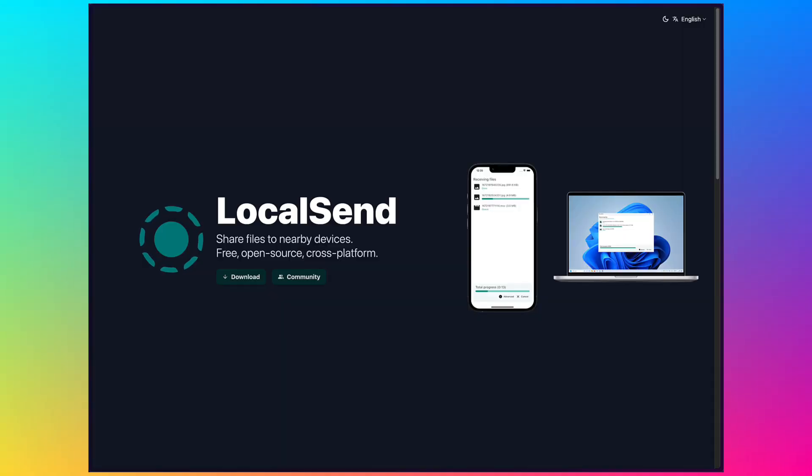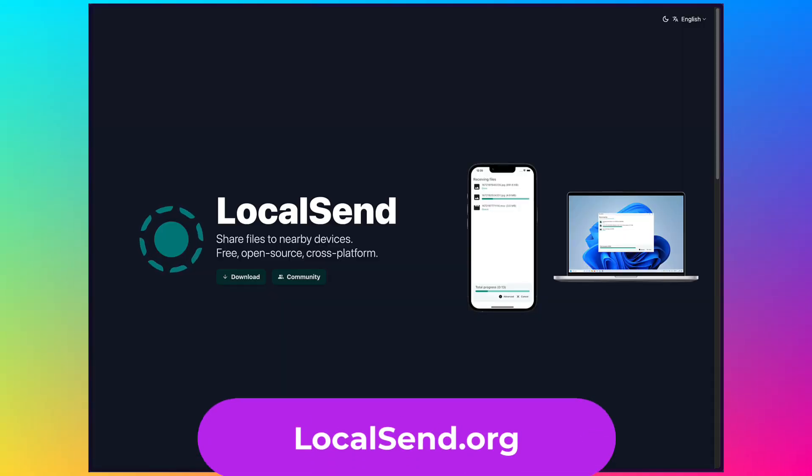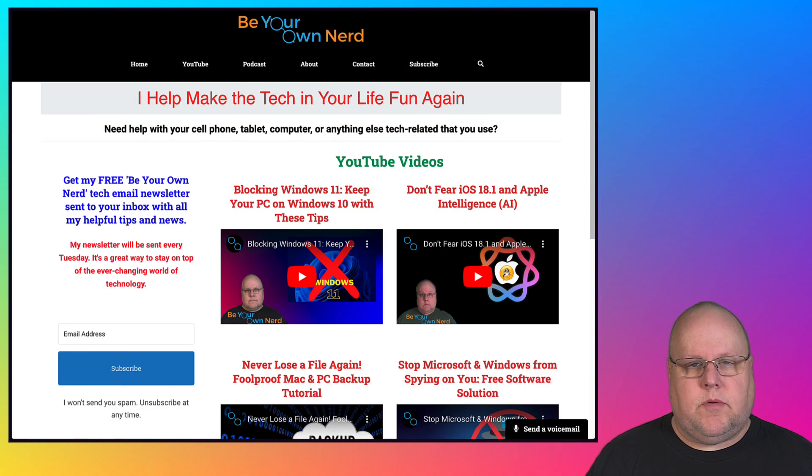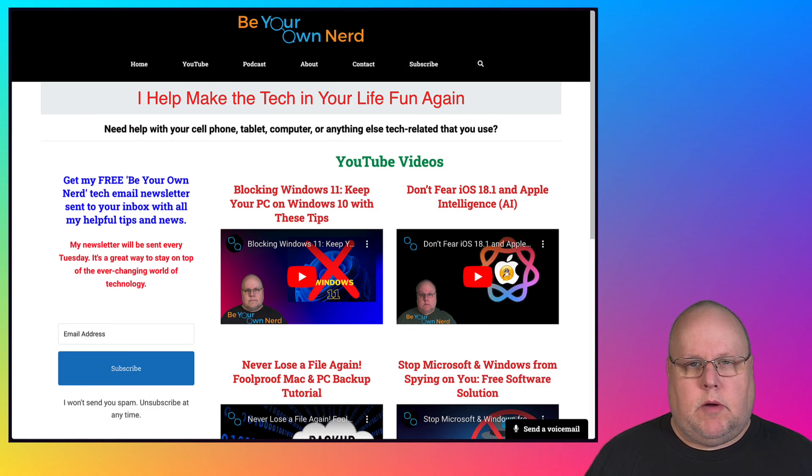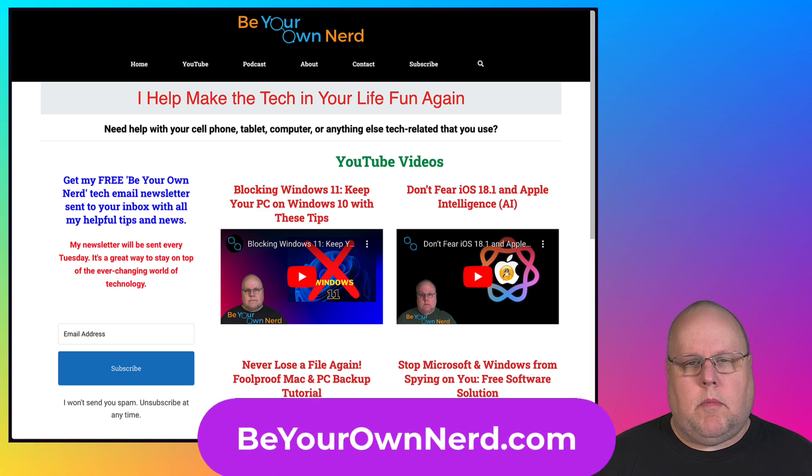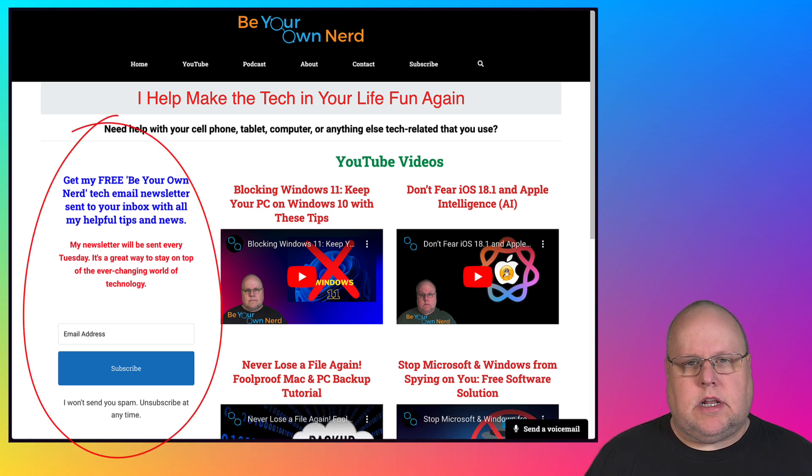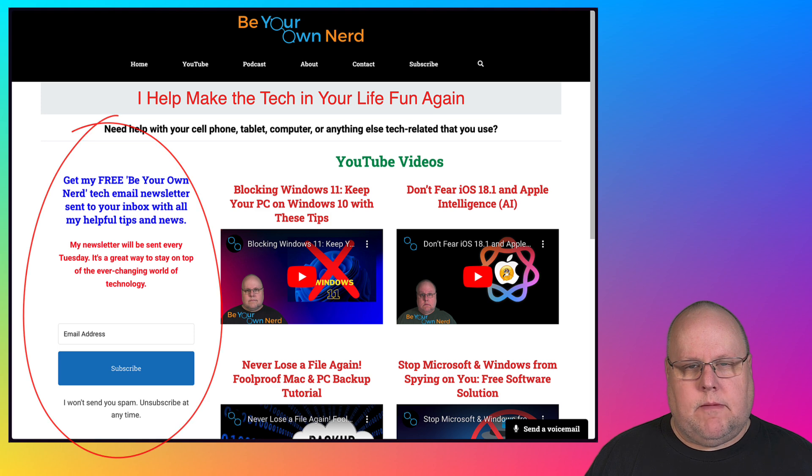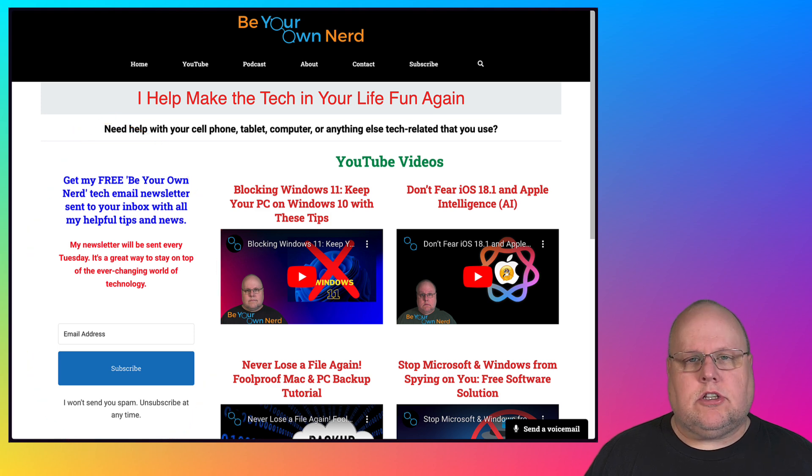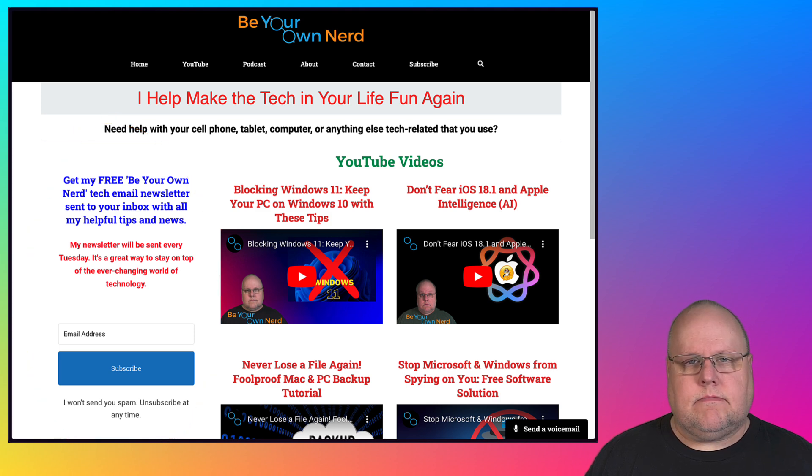Once again, the name of the software is LocalSend and it's available from localsend.org. Once again, this is Sean for Be Your Own Nerd. You can reach out to me on my website at beyourownnerd.com. I also have a free weekly tech newsletter that I send every Tuesday morning. It's totally free to sign up for. Thank you so much for watching and have yourself a great tech day.